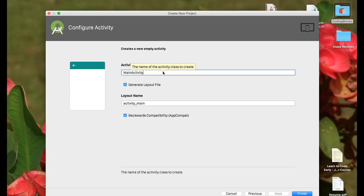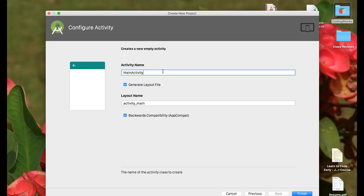We need to give our activity a name. Now what really is an activity? We're going to discuss this further in our course, but an activity basically means when your user opens your app and the first screen that opens up in which the user can do something, those kind of screens are called activities. Activities are used to create user interfaces in Android.